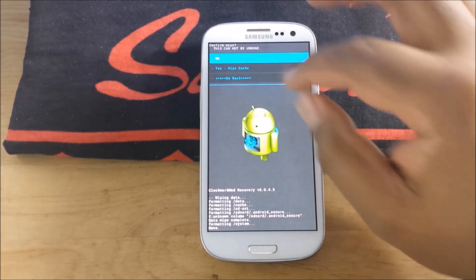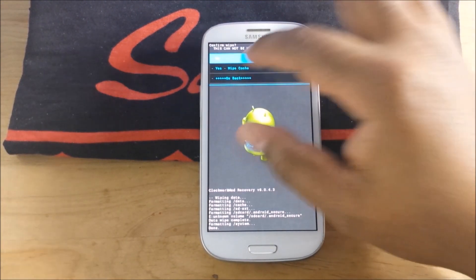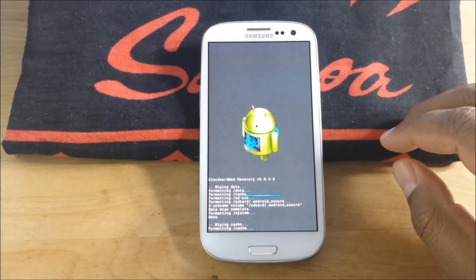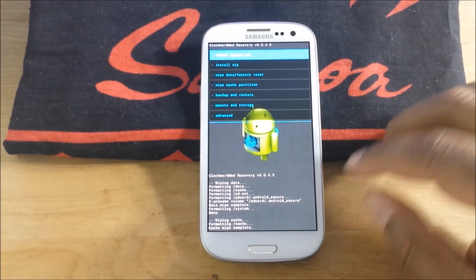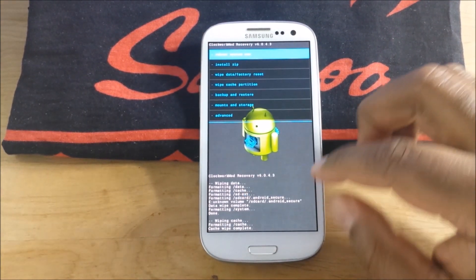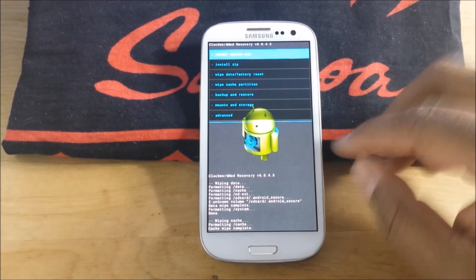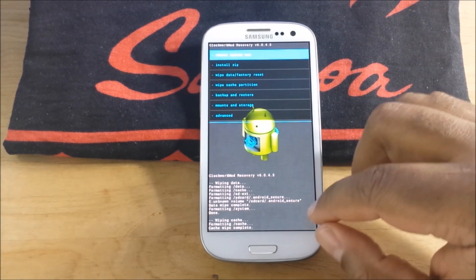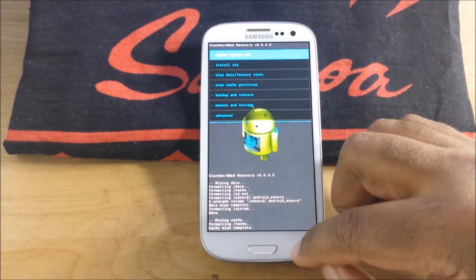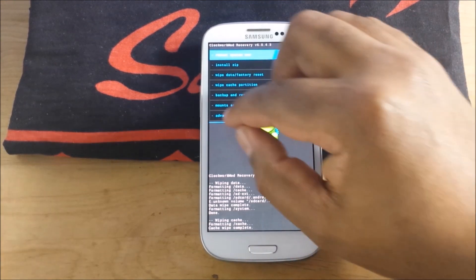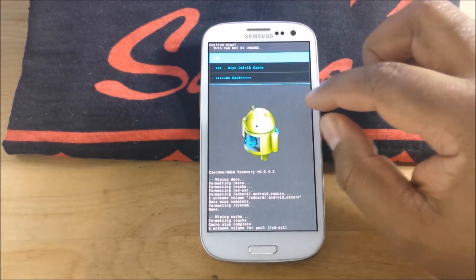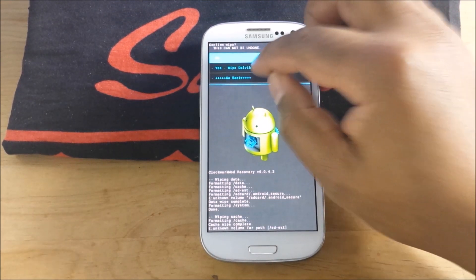Wipe cache. Yes. And then we're going to wipe Dalvik cache. I apologize if you've already seen this a million times. Advanced, wipe Dalvik cache.